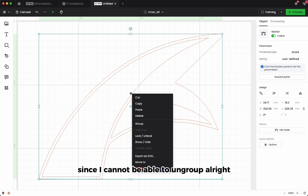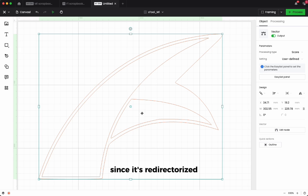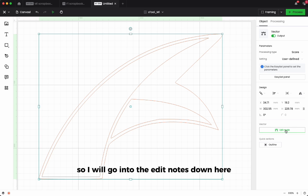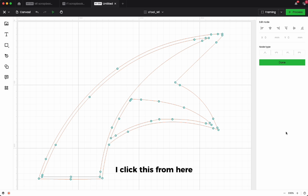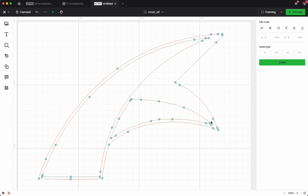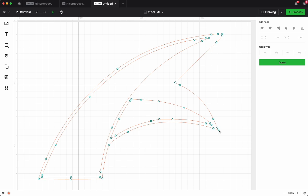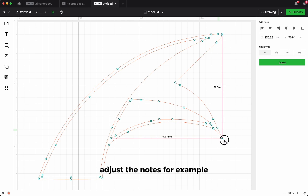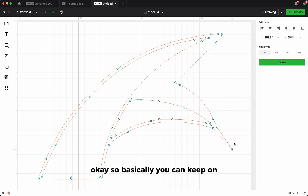Since it's already vectorized, I will go into the edit nodes down here. I click this, from here you will notice that there are a lot of nodes down here. You can adjust the nodes, for example. So basically you can keep on adjusting.